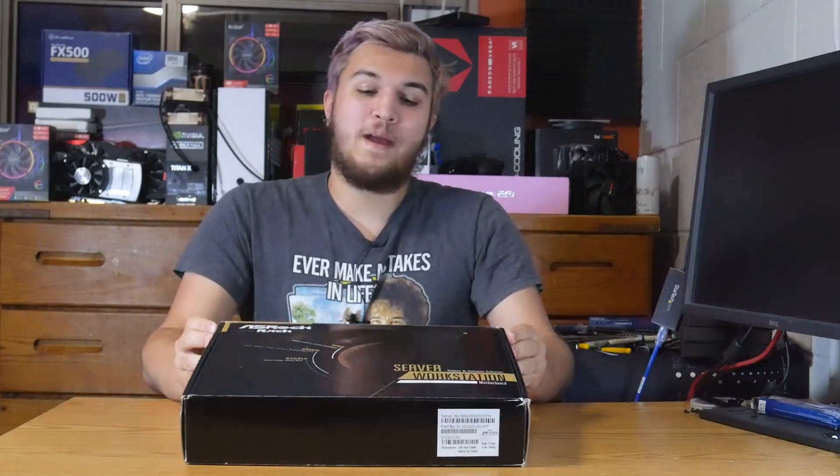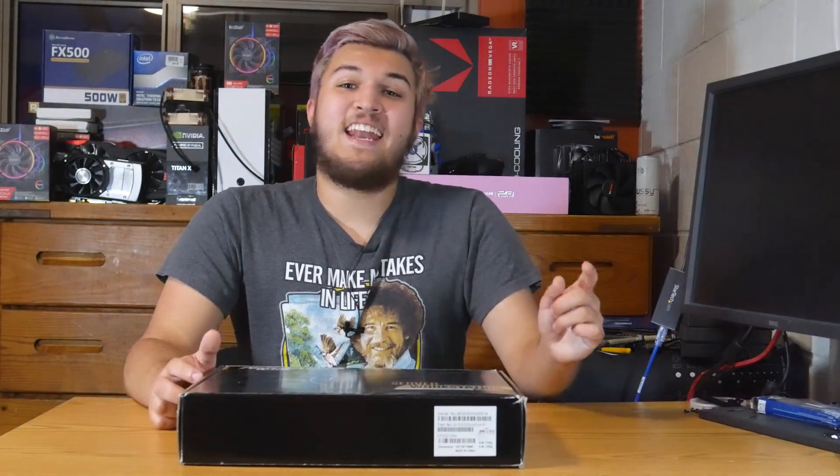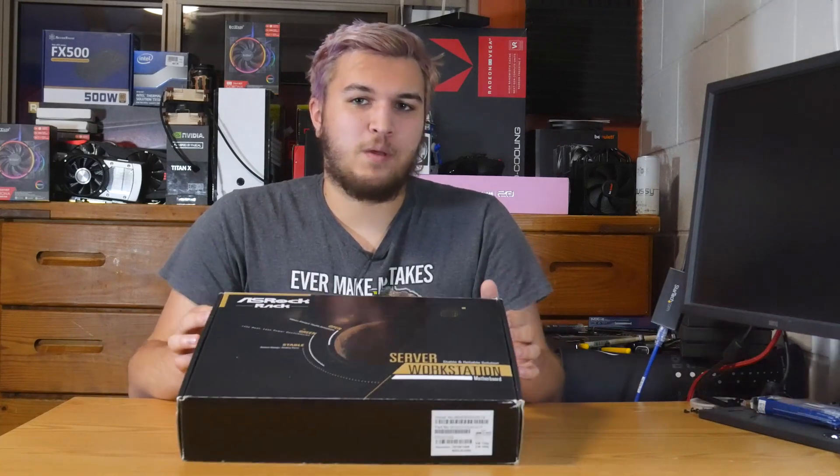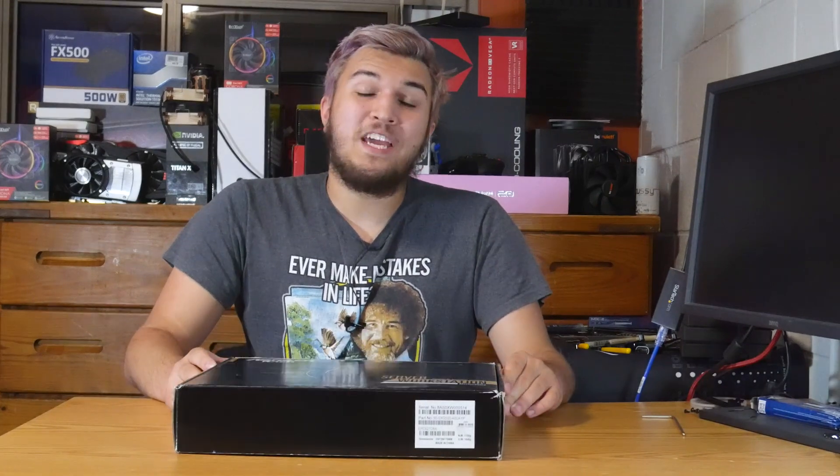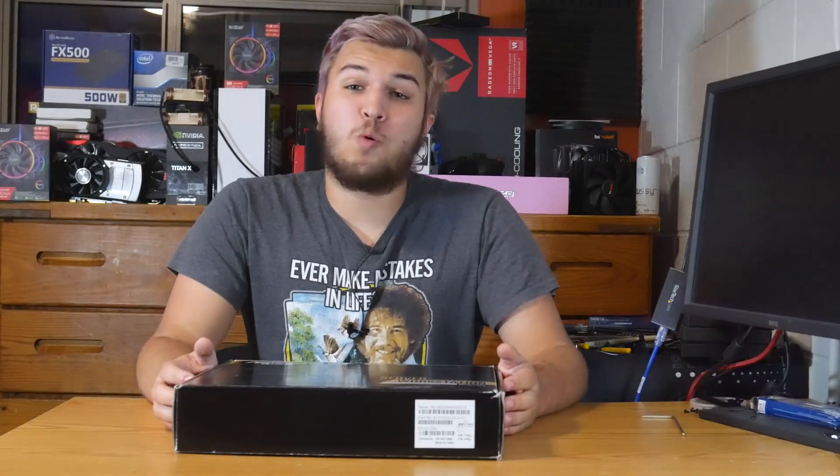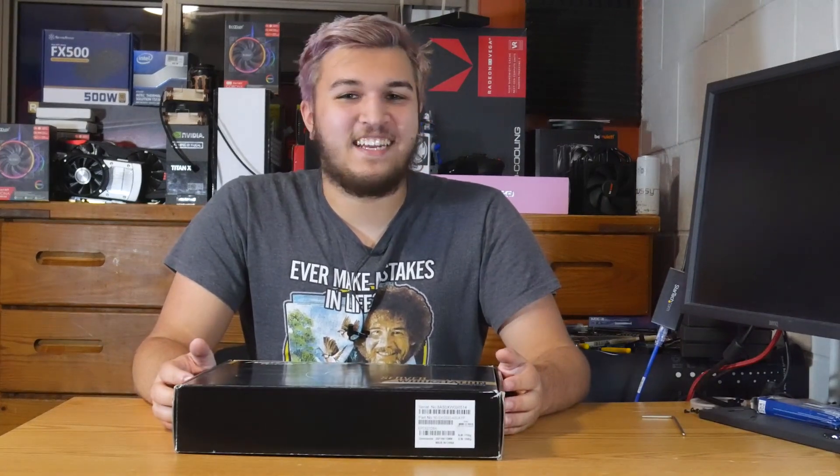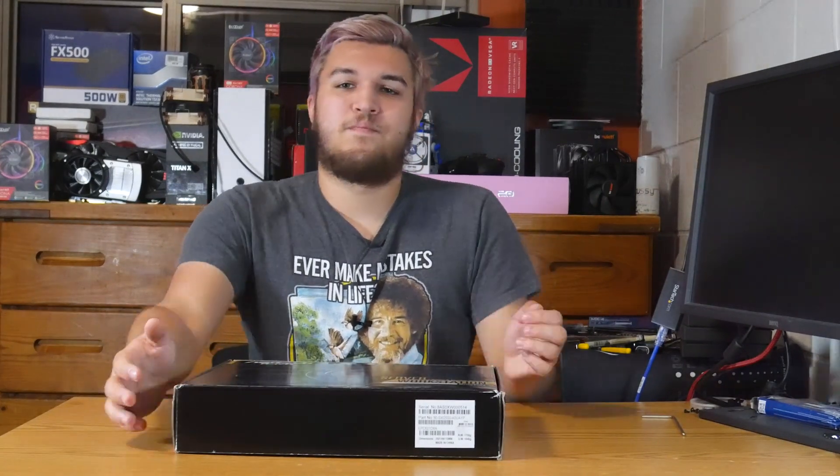This is a motherboard from AsRock Rack, and if you don't know what AsRock Rack is, that is AsRock's lineup of server-slash-workstation motherboards, and it's got some pretty awesome stuff in its lineup. Specifically, this is the AsRock Rack EPC-621-D8A. So let's open this thing up and see what comes inside.